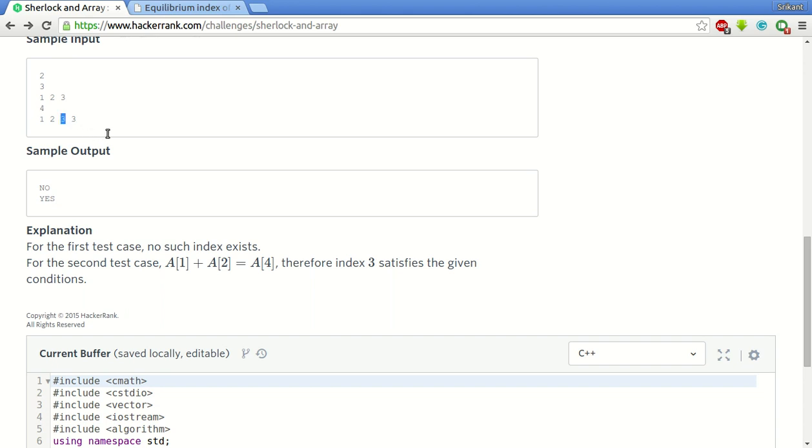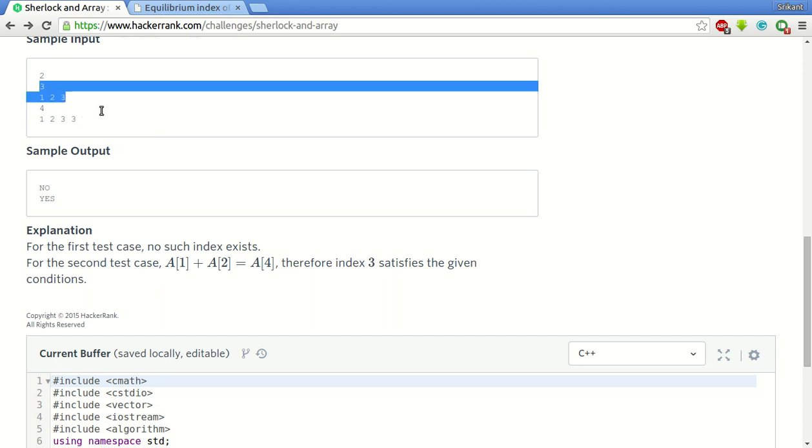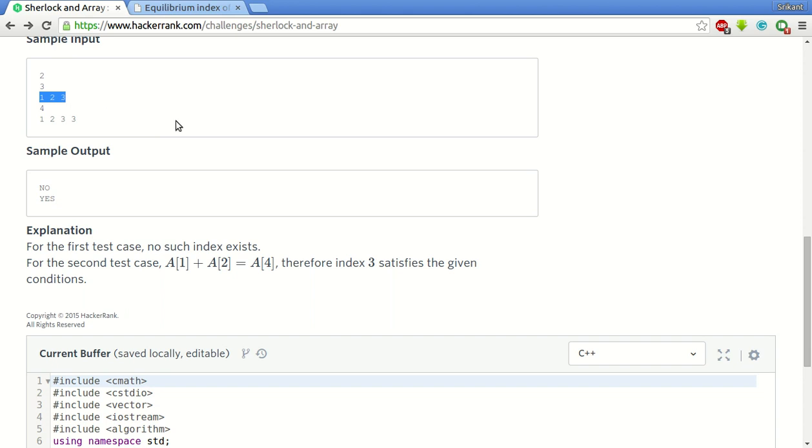This will be the index such that the sum of elements on the left side is equal to the sum of elements on the right side. There is no solution for this answer. You can verify yourself.